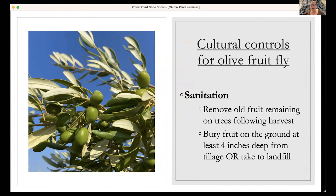For cultural controls: sanitation, sanitation, sanitation. Remove old fruit remaining on trees following harvest and bury fruit on the ground at least four inches deep through tillage, or take it to the landfill. When you allow olives to remain on the tree or on the ground, the olive fruit fly that pupated in those olives becomes your beginning population for the next season. Removing them from your orchard reduces the population naturally.